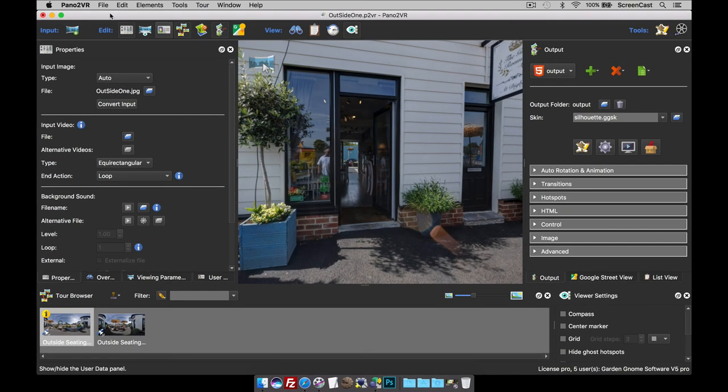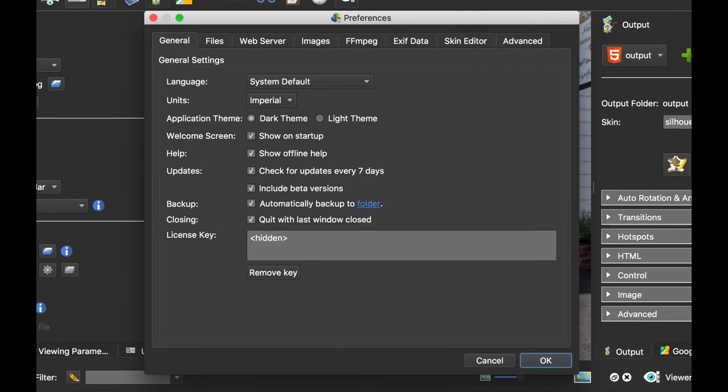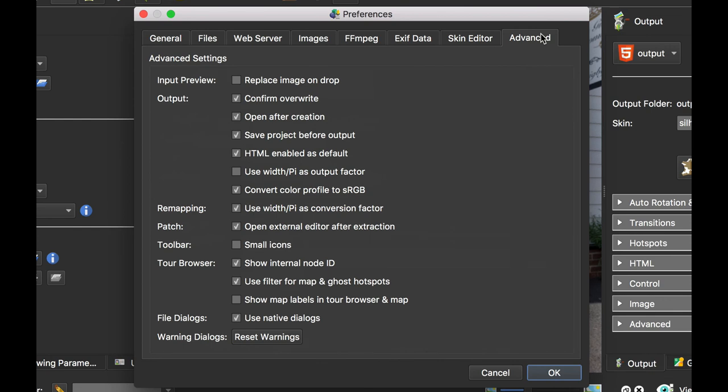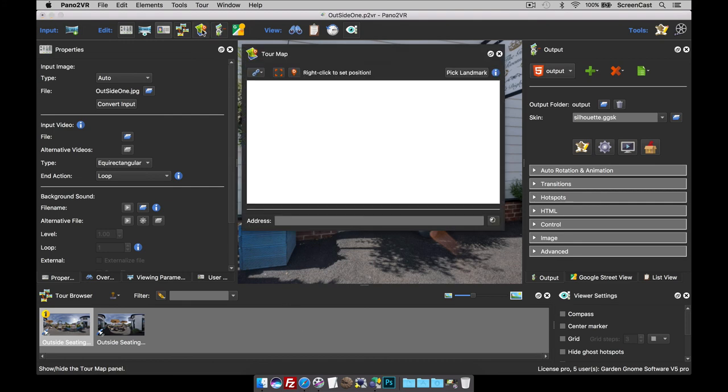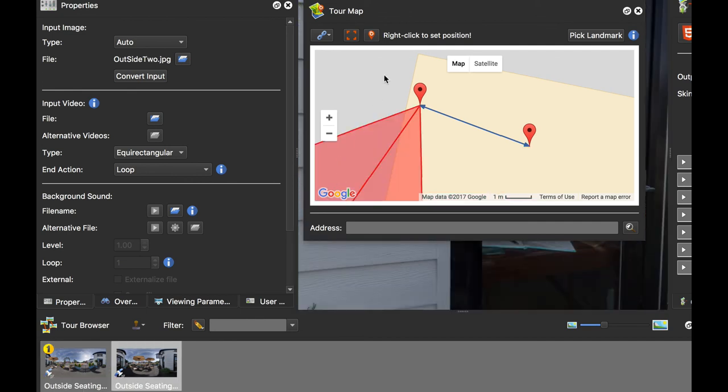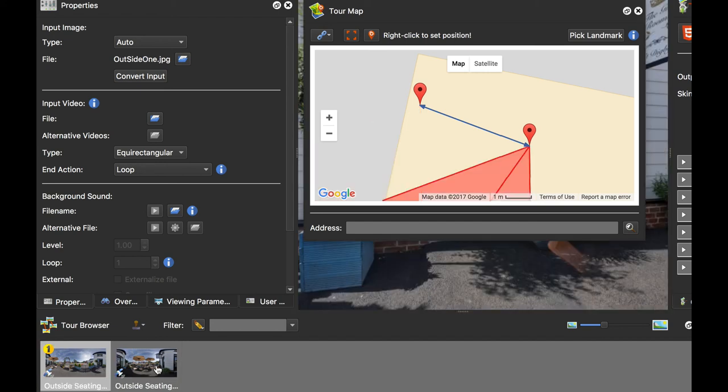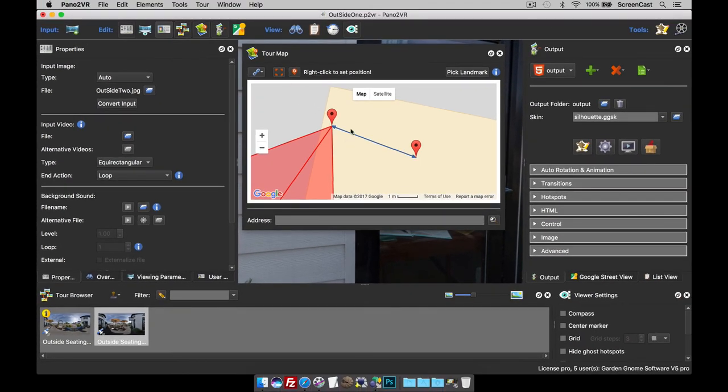The other thing I change in the Advanced tab, and the last thing, is Show Map Labels in Tour Browser and Map. Really for Street View uploads, but it's also useful for large tours. If I click the Map button or the Map tool, you'll see that I've only got two nodes. Therefore, it's easy to find out which node belongs to what pin by clicking on it. You'll see that the radar beam jumps. Now, if I've got a tour with 50 input images and 50 map pins, it's very difficult to see which pin represents which node in my tour.